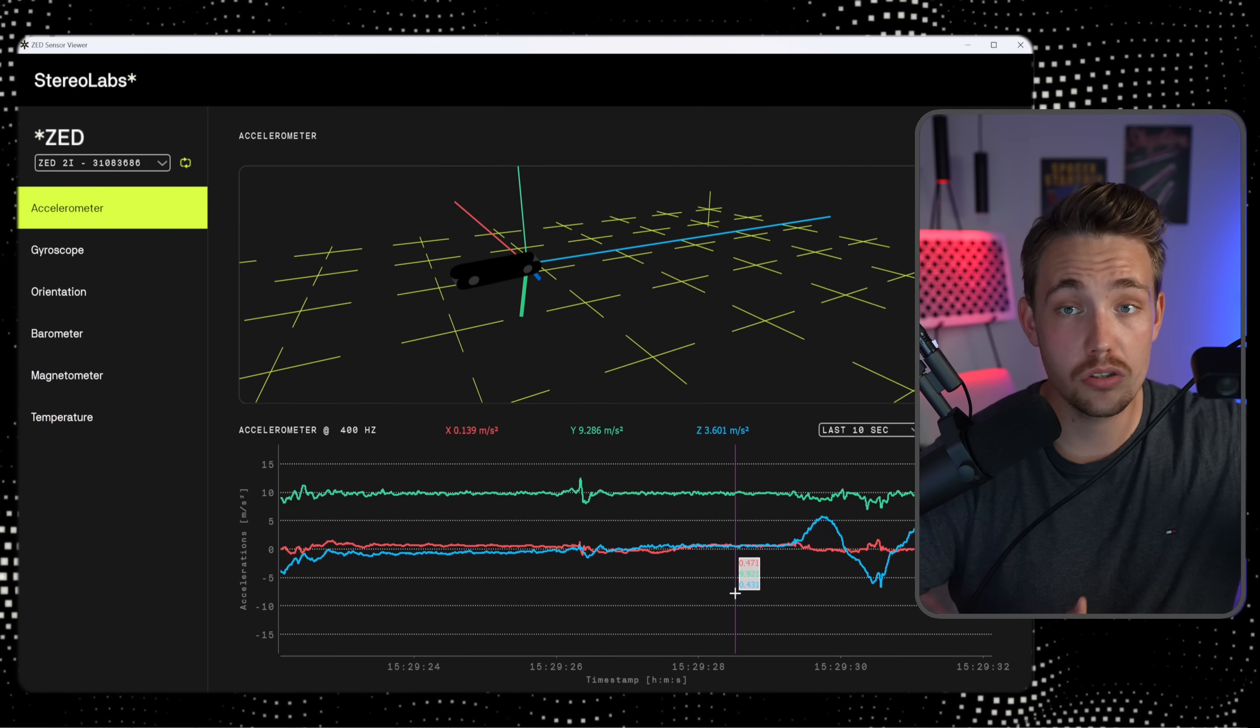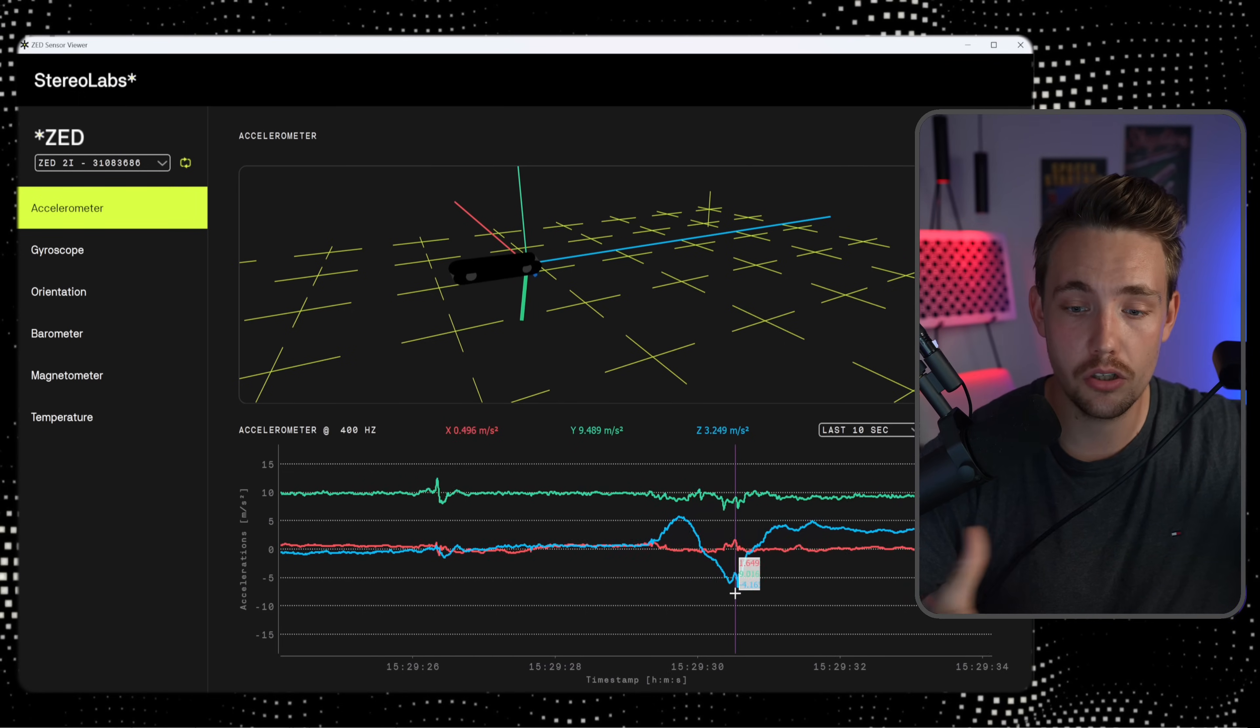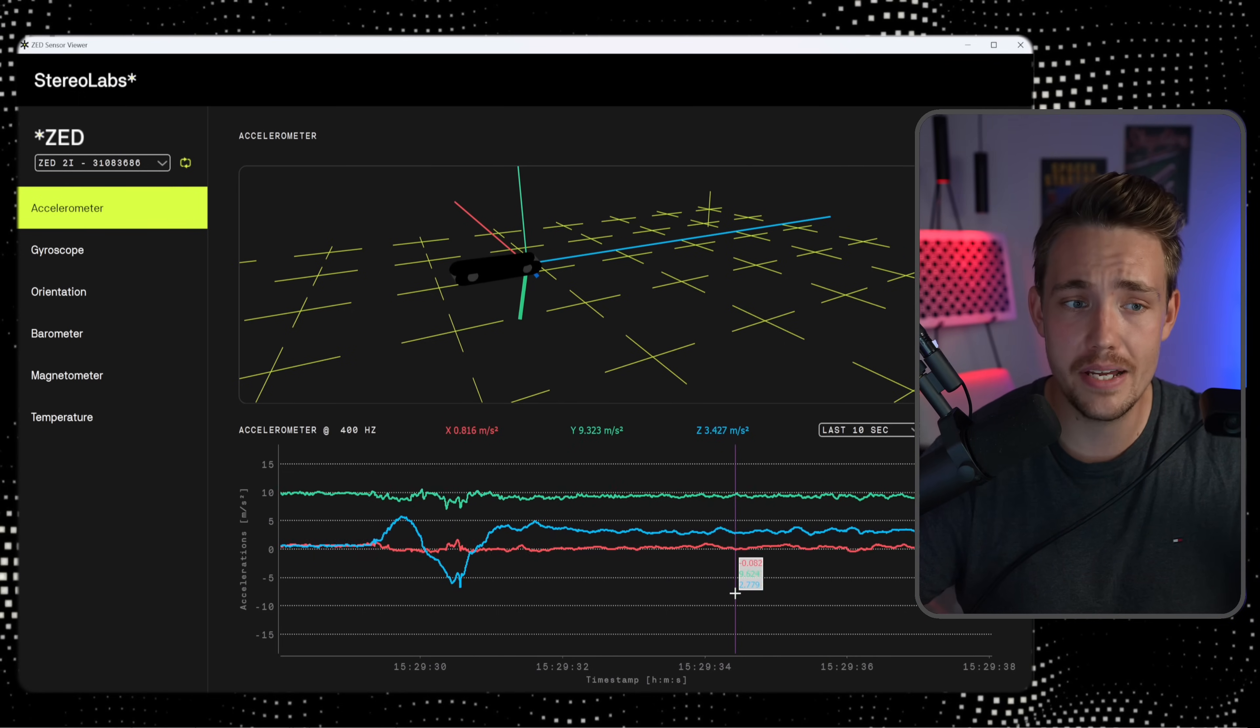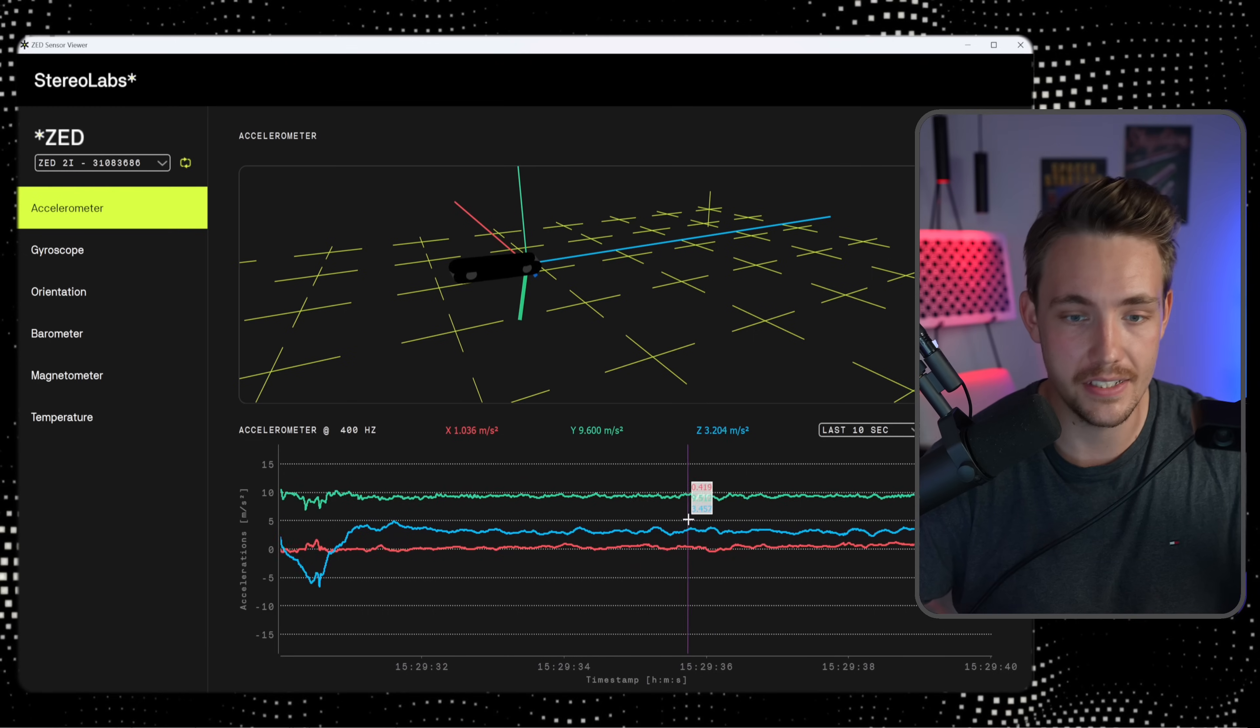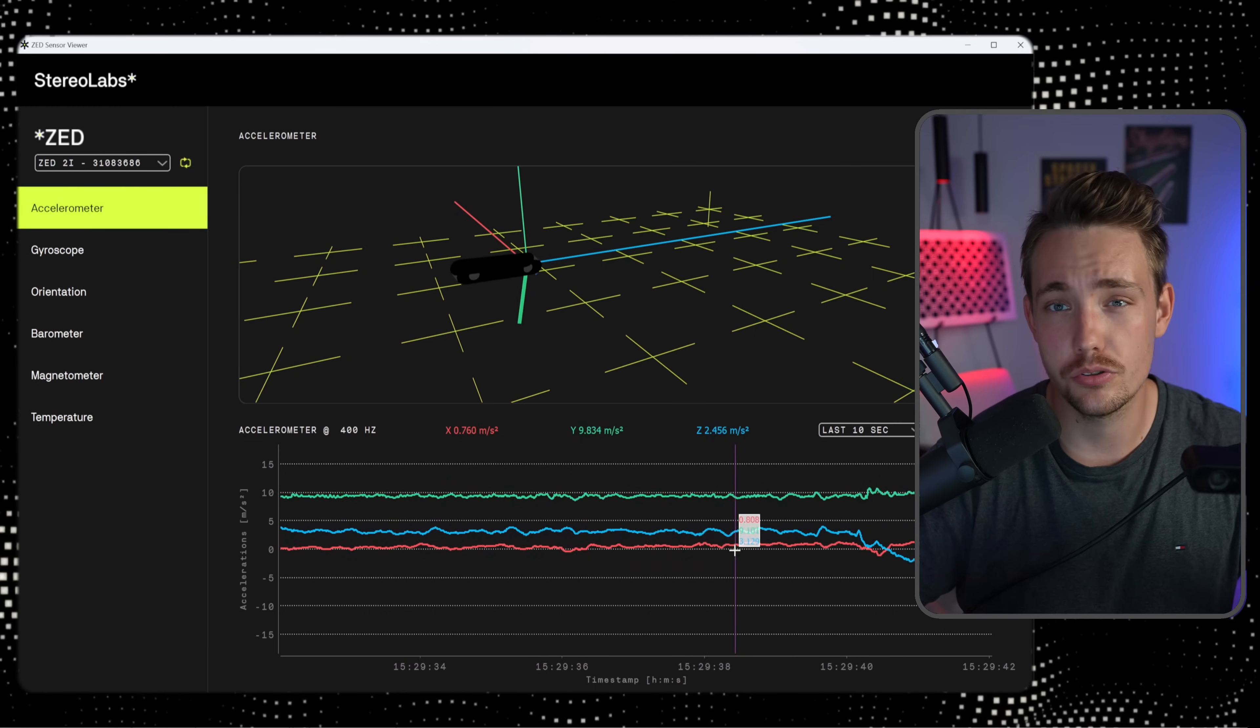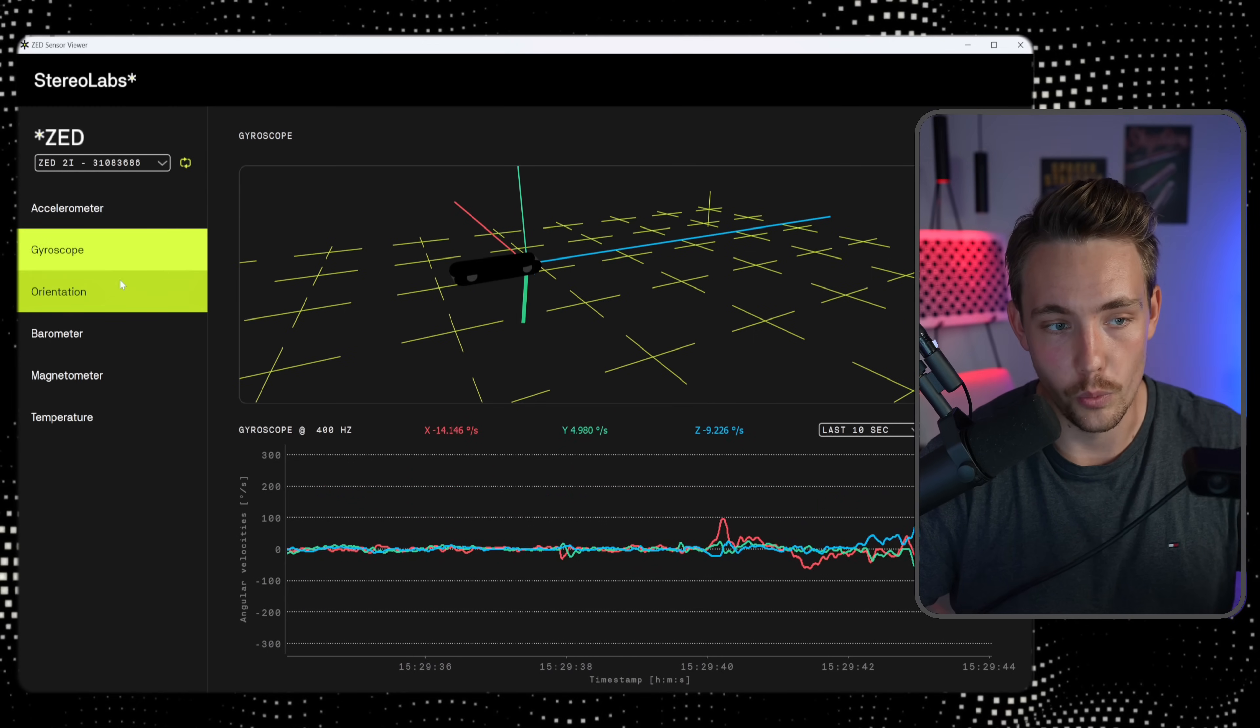So this is just raw out of the box that you can use, but you can access all this information directly through the Python SDK as well. We're going to see a bunch of examples, so definitely stay tuned for those videos.